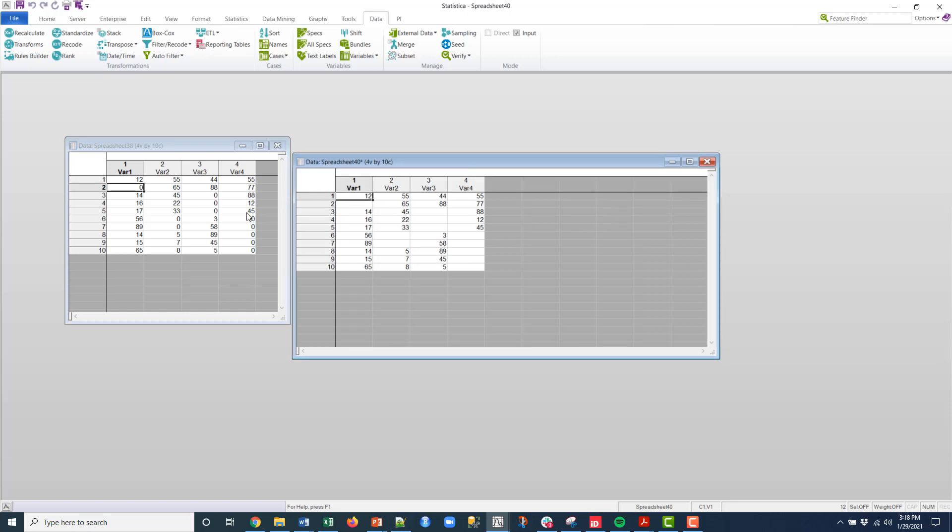And again, these could be 999, whatever you can define there. That's a quick way to do it. Hopefully that was meaningful and I'll see you on the next episode of Hints and Tricks.